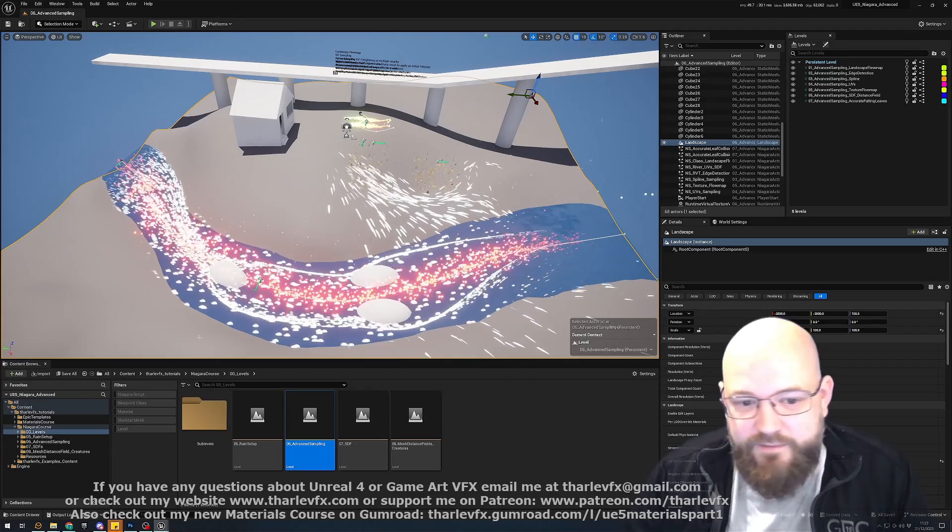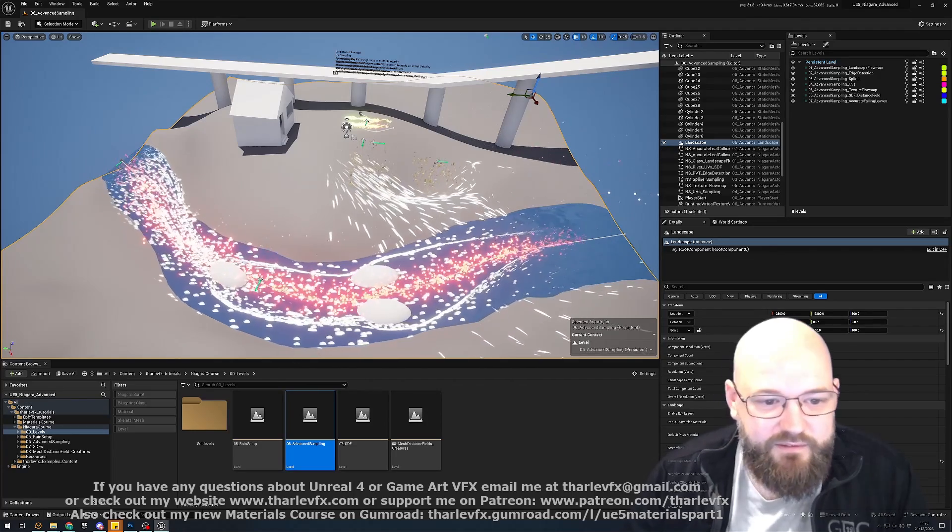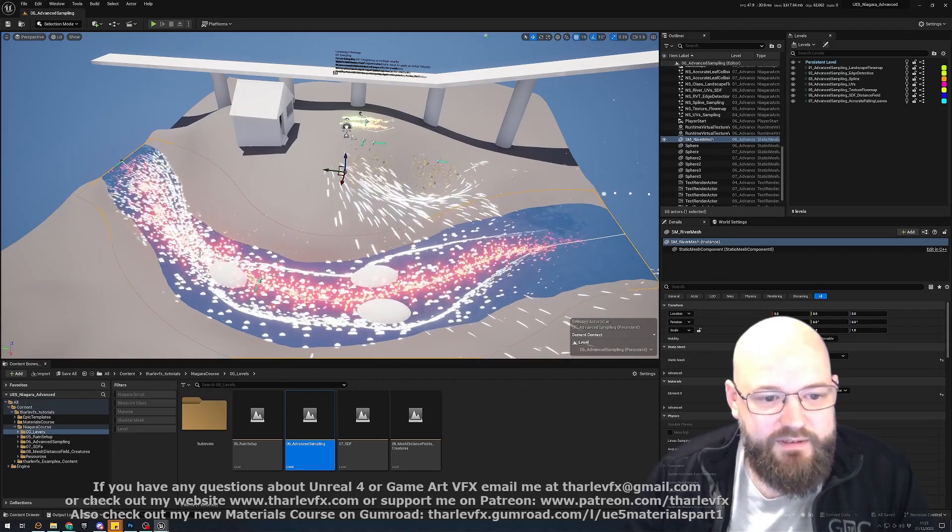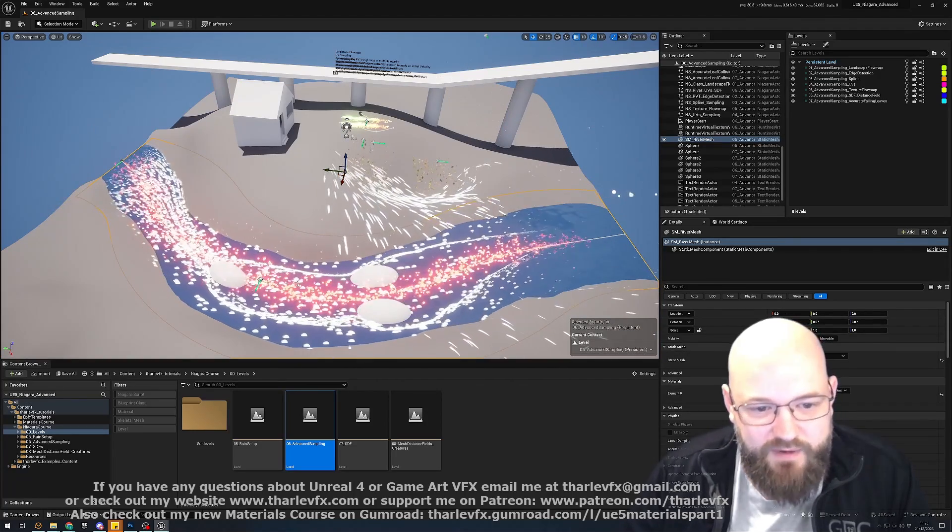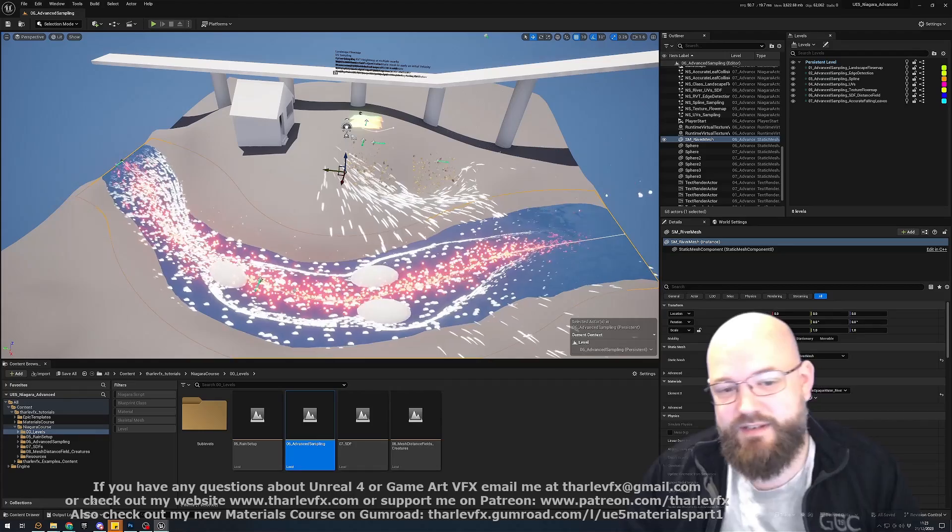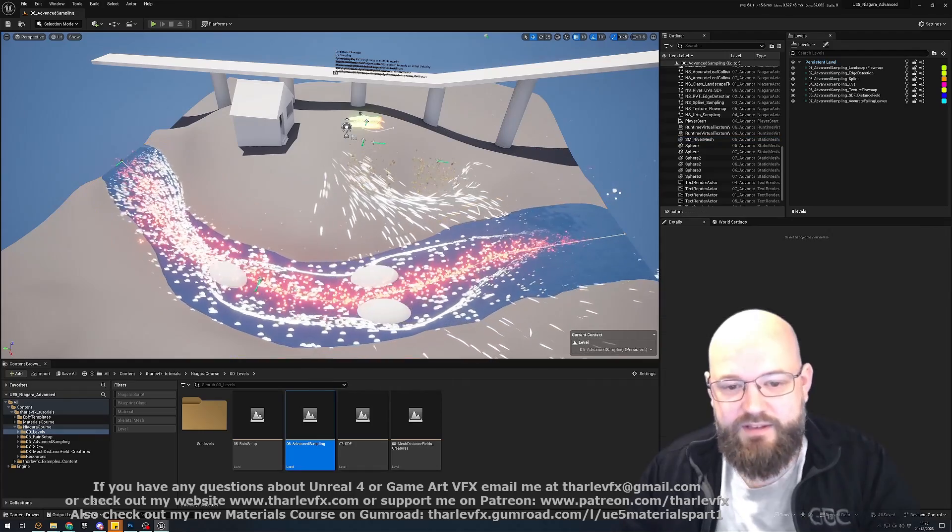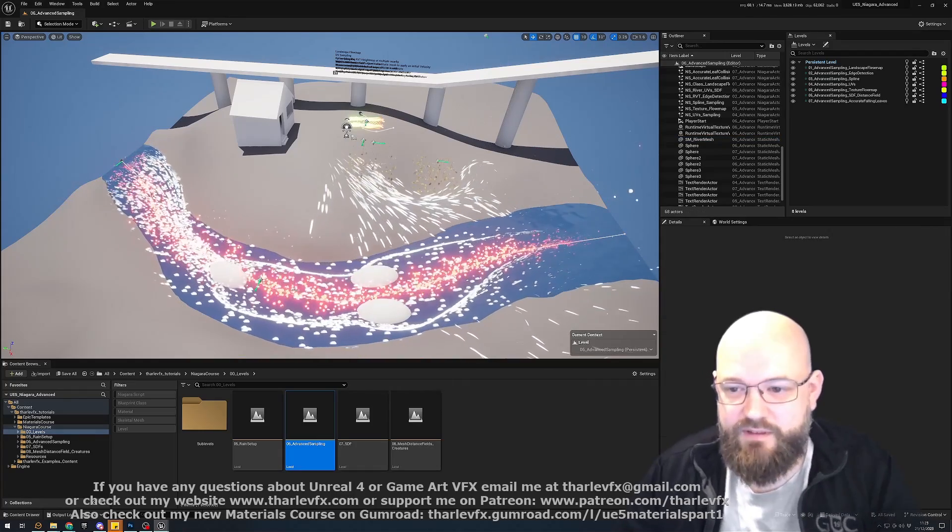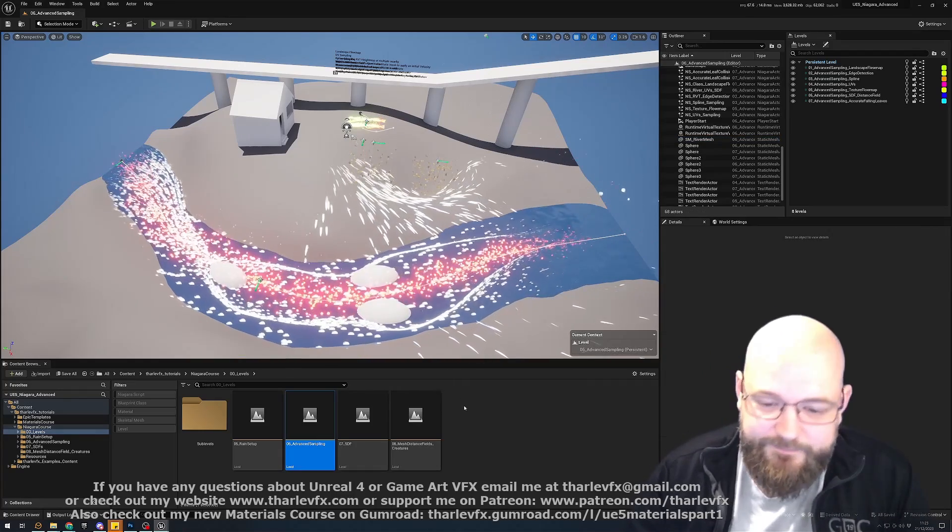And finally we can also use the mesh distance field and so here we've got some collision avoidance from our particles just taking the signed distance field that the engine generates.